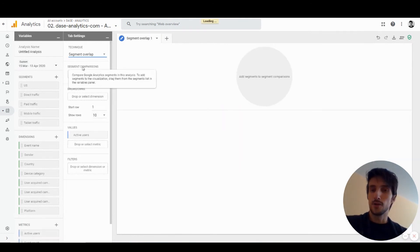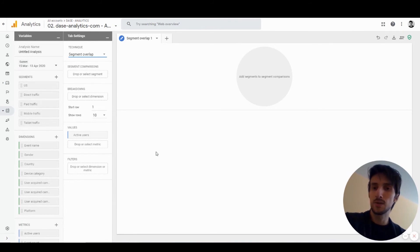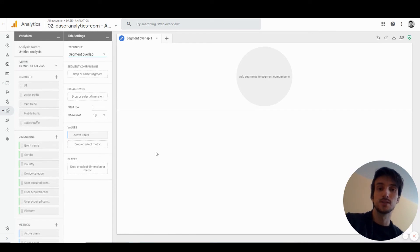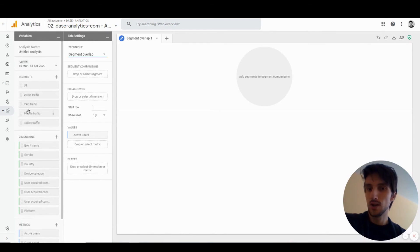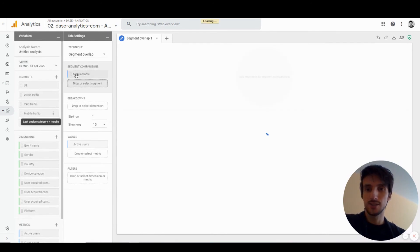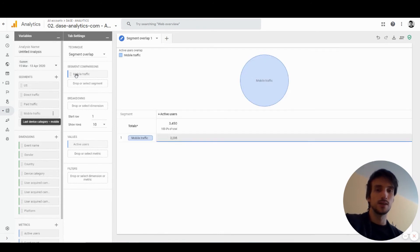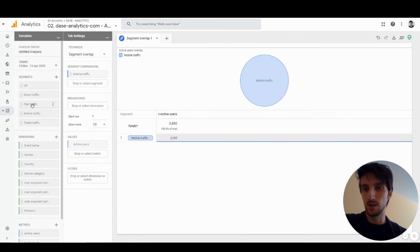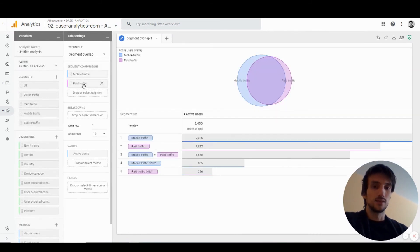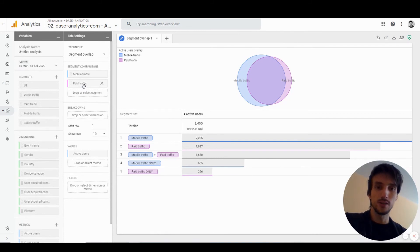Next up is segment overlap. Segment overlap allows you to see how different segments overlap with each other. Let's say I have a segment of mobile traffic. I'll add the segment to the visualization—it will display as a circle. If I add a new segment, let's say paid traffic, it will add a second segment to the visualization and show how those segments overlap with each other.